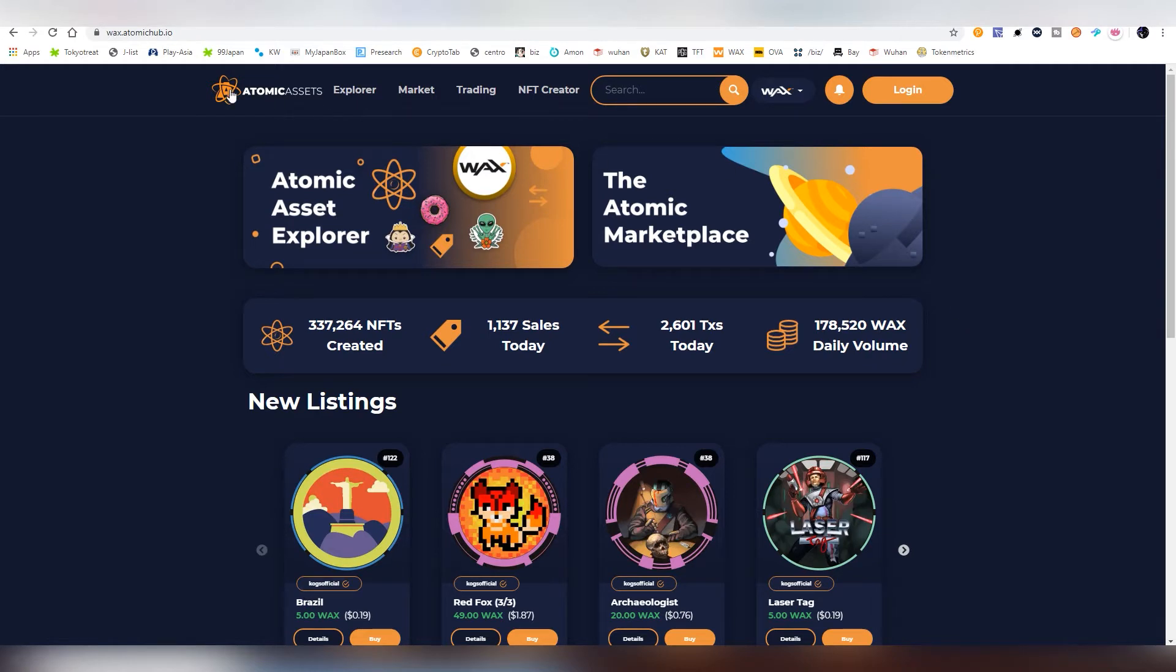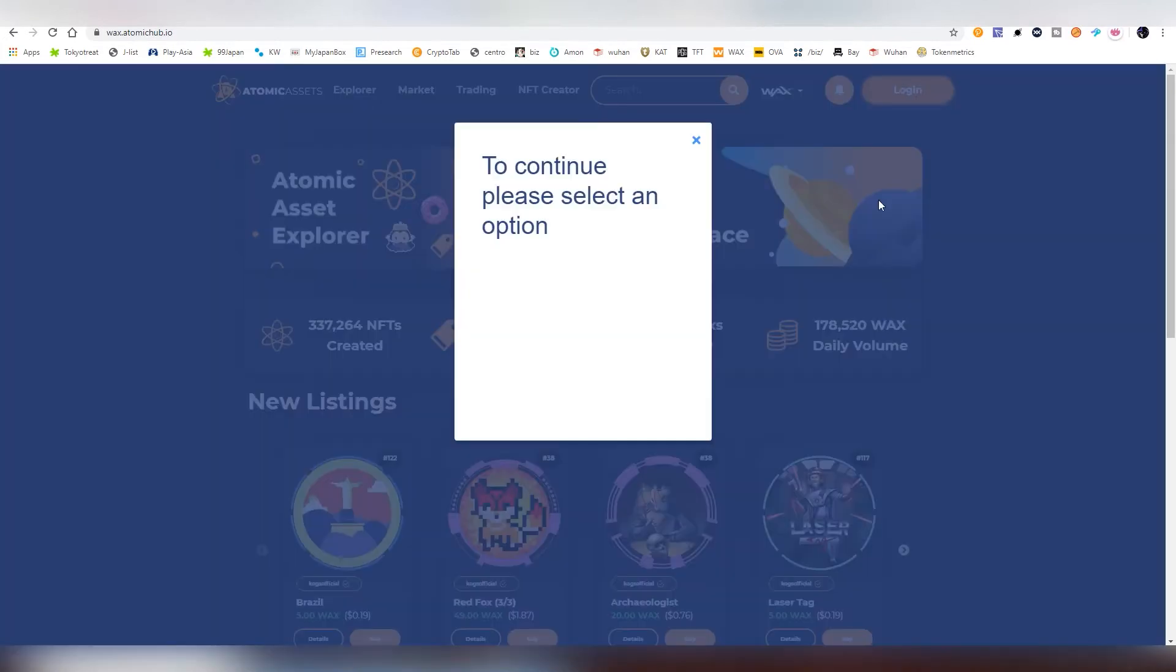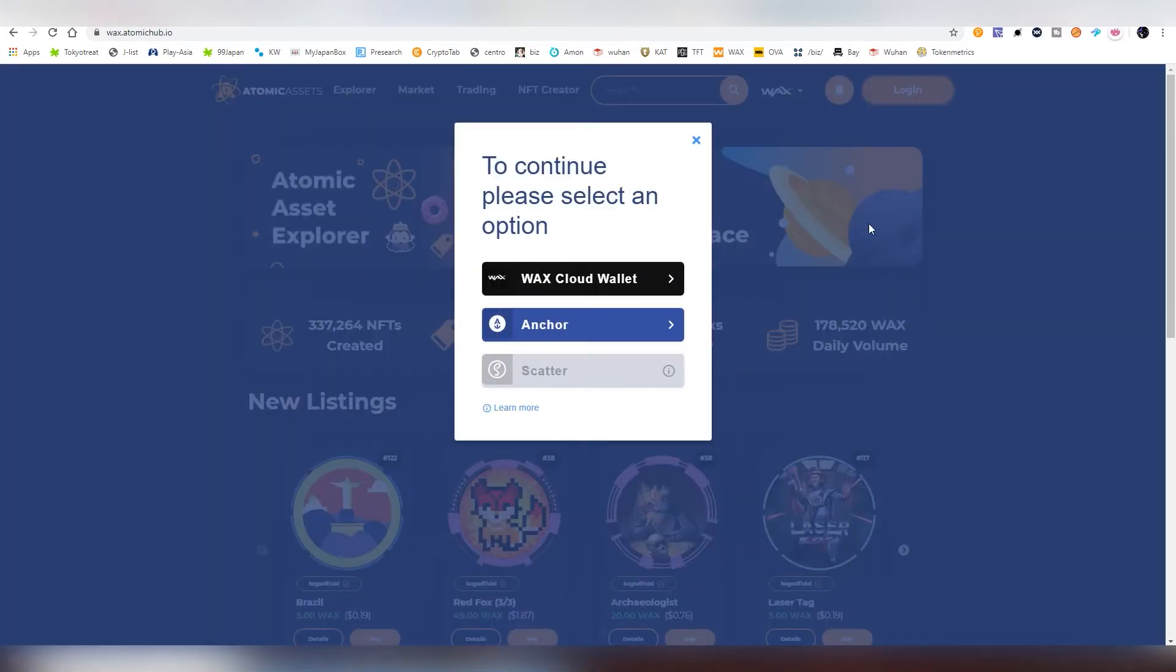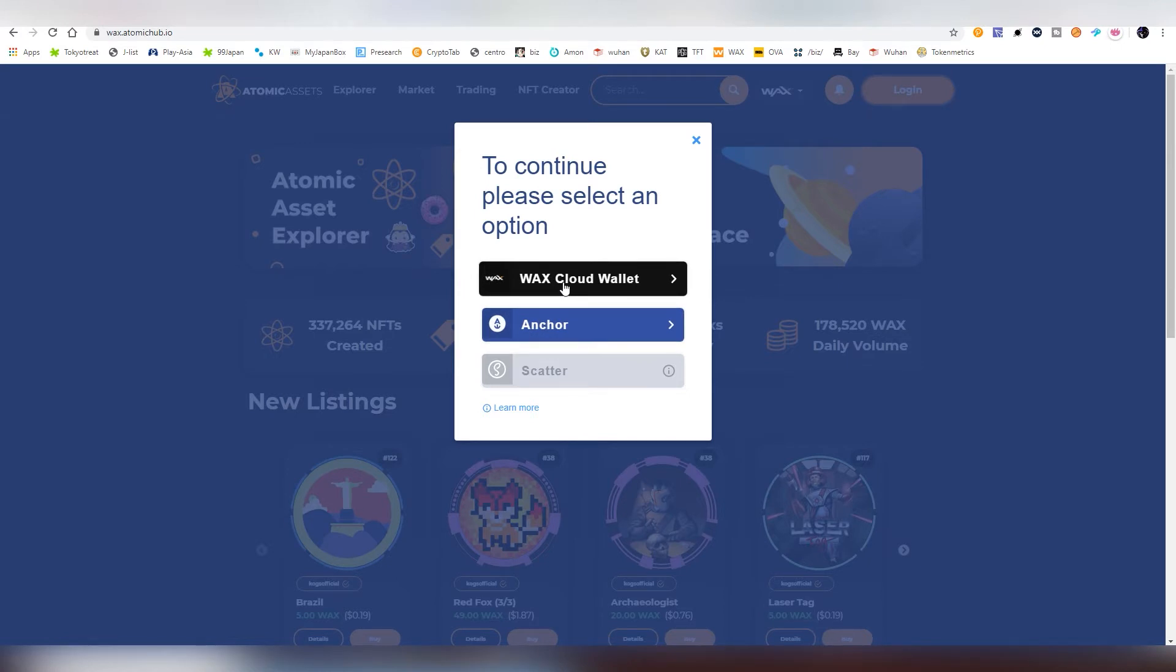So first thing you need to do is go to Atomic Asset's website, which is waxatomichub.io and you need to log into their website first of all. And you can do this with Scatter, Anchor. Wax Cloud Wallet is the easiest one to do.